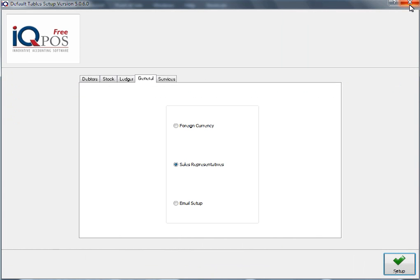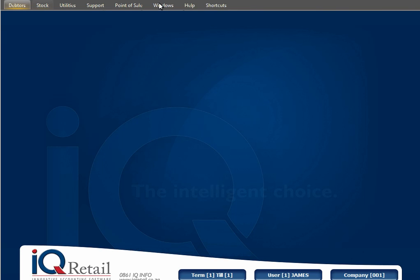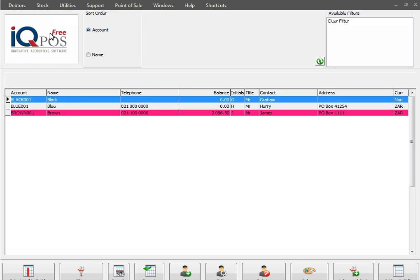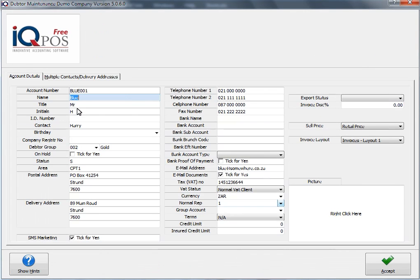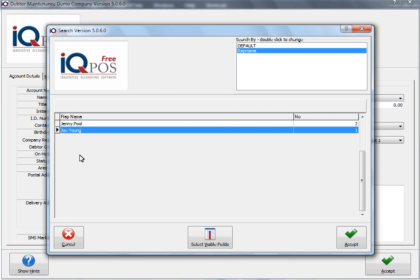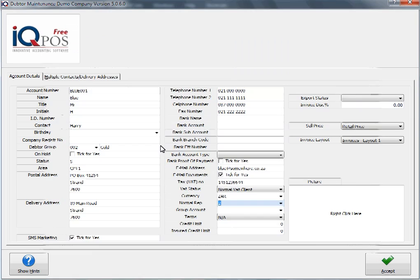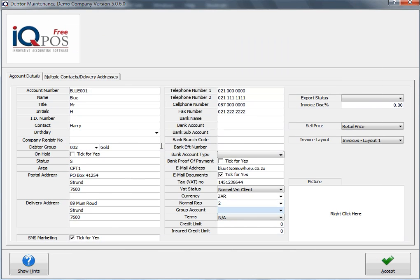Once we have added our rep, we can close our module parameter screen and we can go back to Data's Maintenance. We select our specific data and then click on the down arrow, and here you will now have your list of reps.